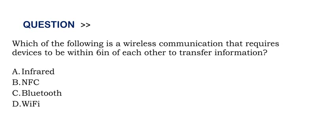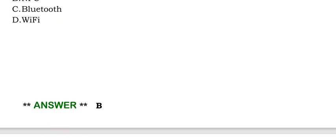The correct answer is option B. Next question is,